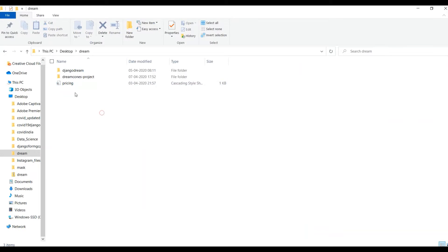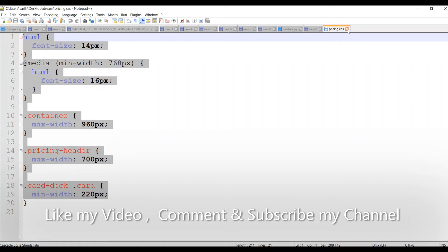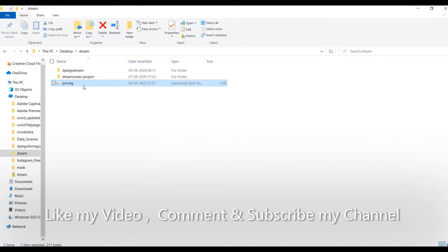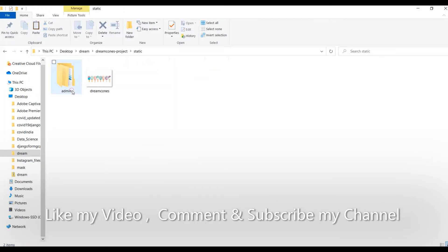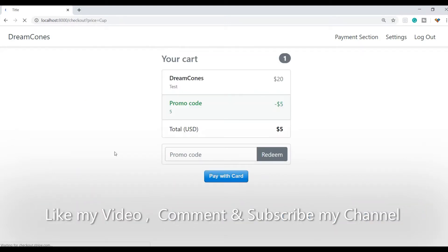But before this we have this pricing.css. If I open this you can find the CSS for the HTML — you can copy this from here, or I will give you this code in the description below. Now I will take this pricing.css and paste it over in the static folder. Now let's go to the website and refresh this page. Here we have your cup ice cream, medium ice cream, and large ice cream. Now when I press the pay button it is redirecting me to the cart page which is our checkout section.